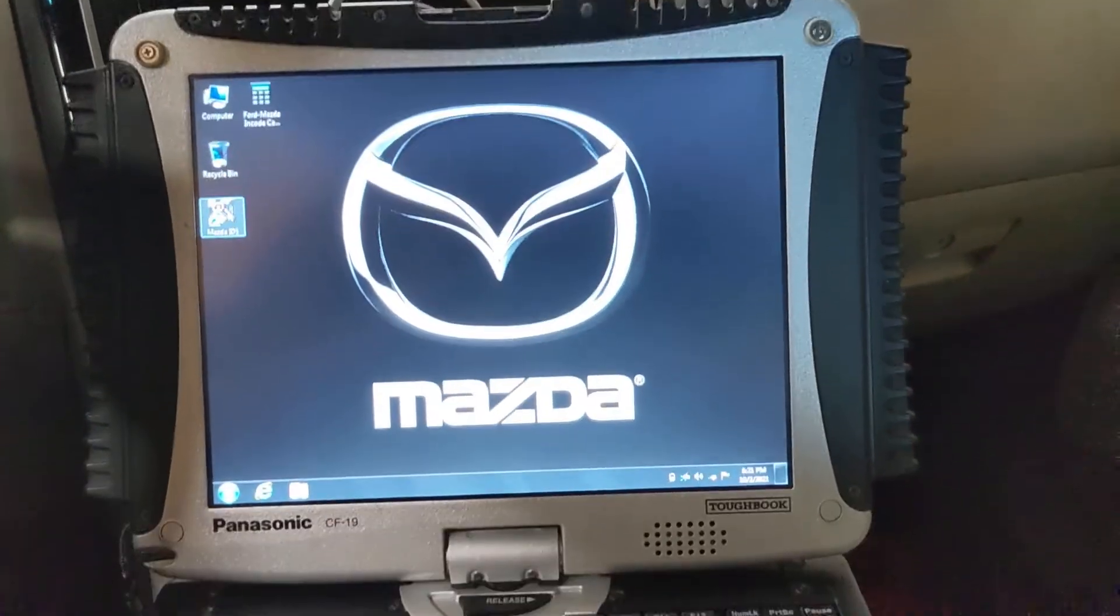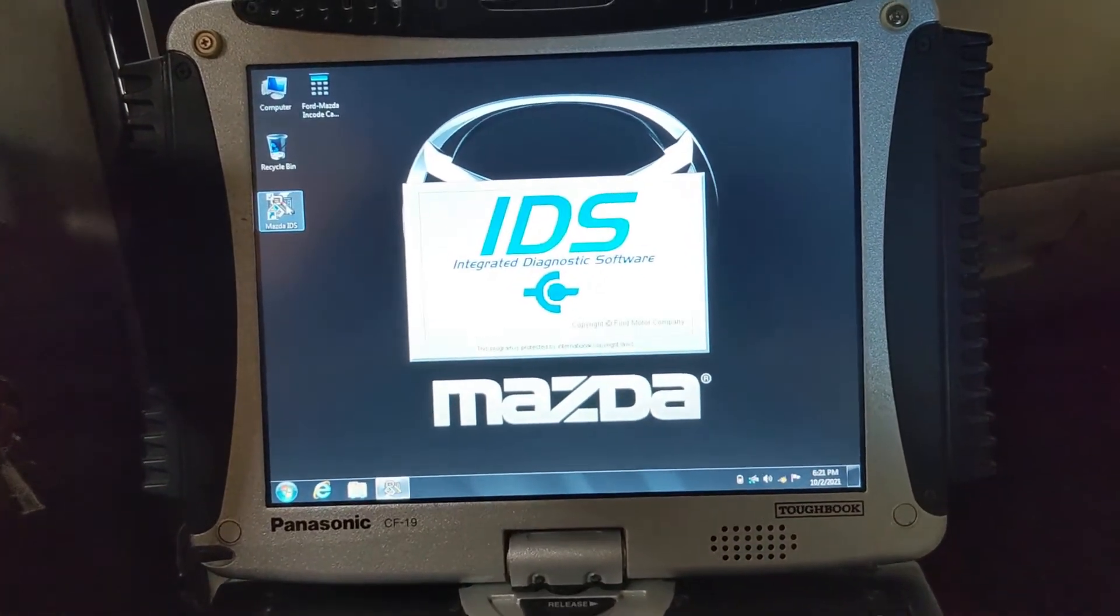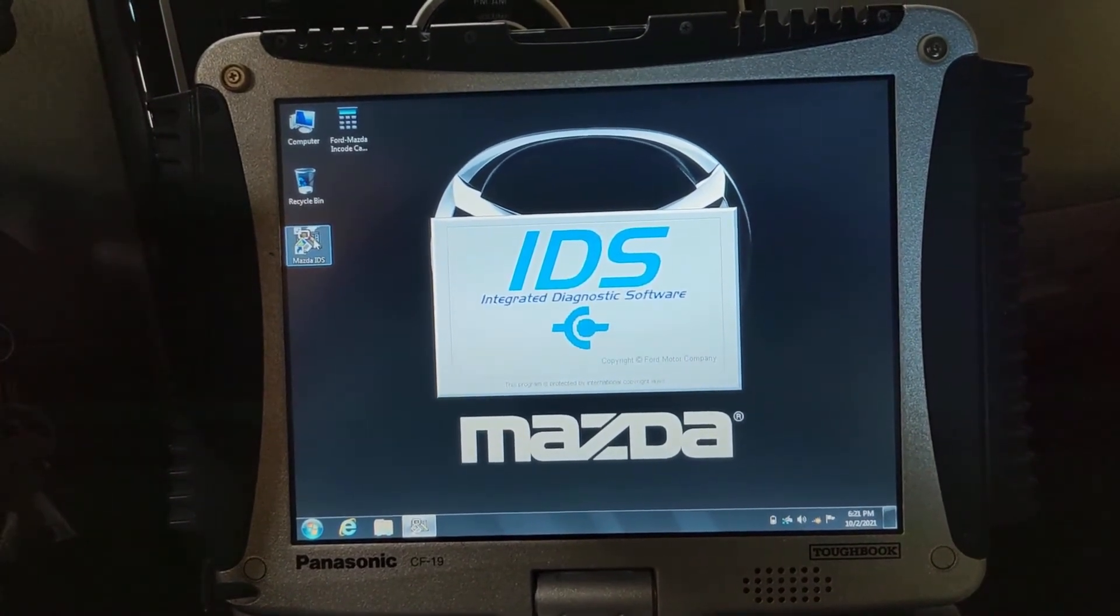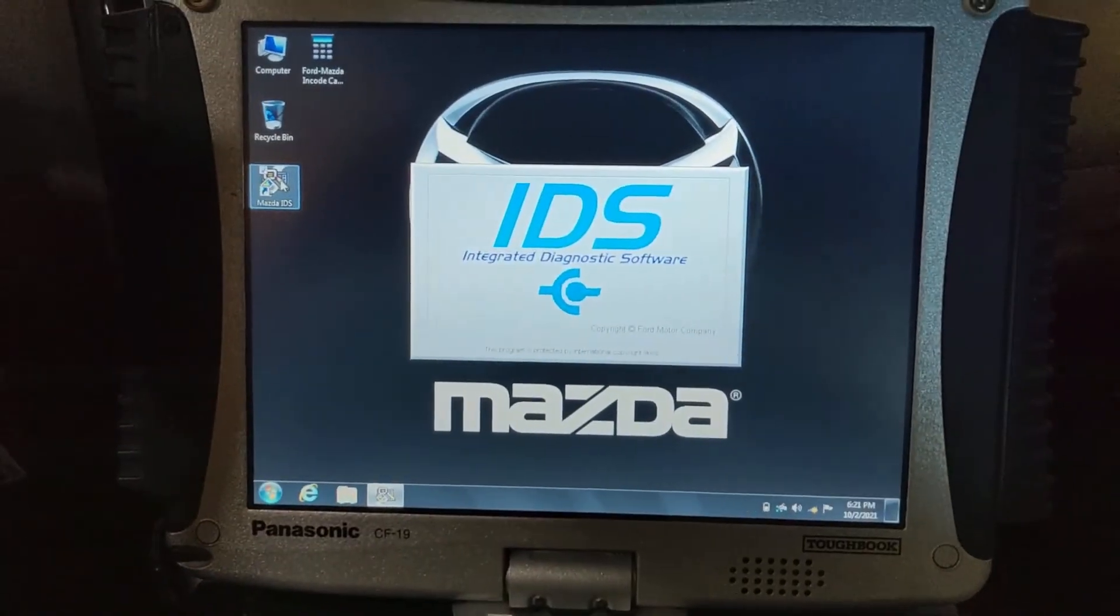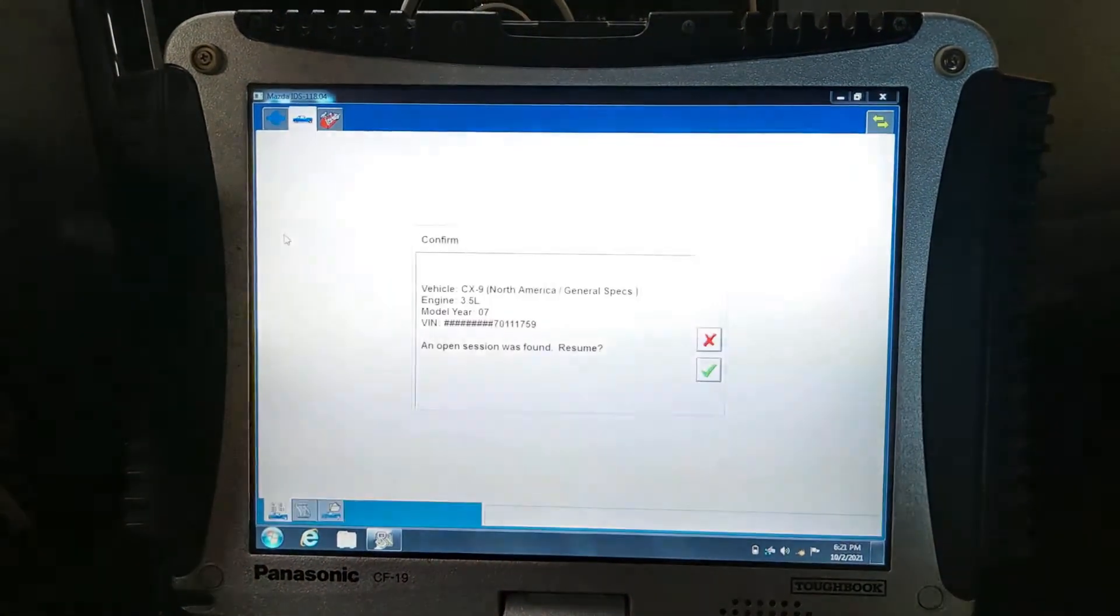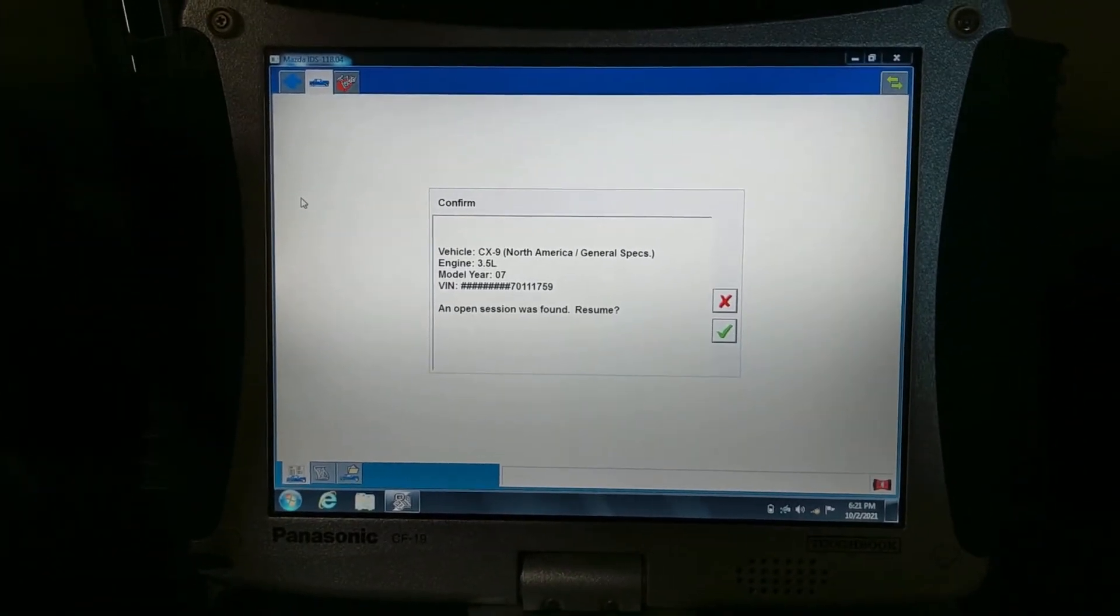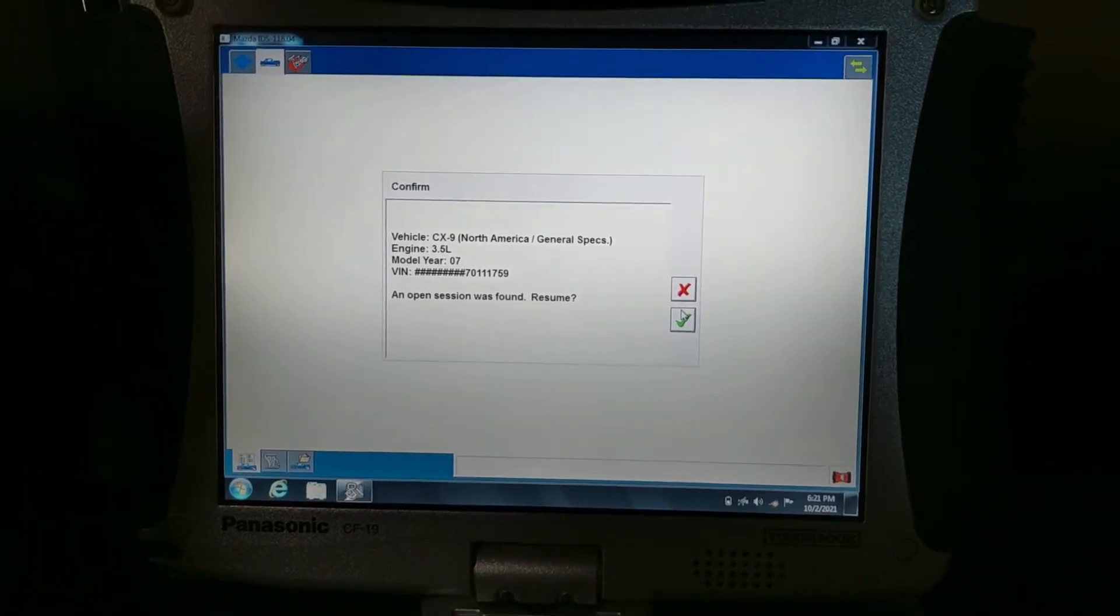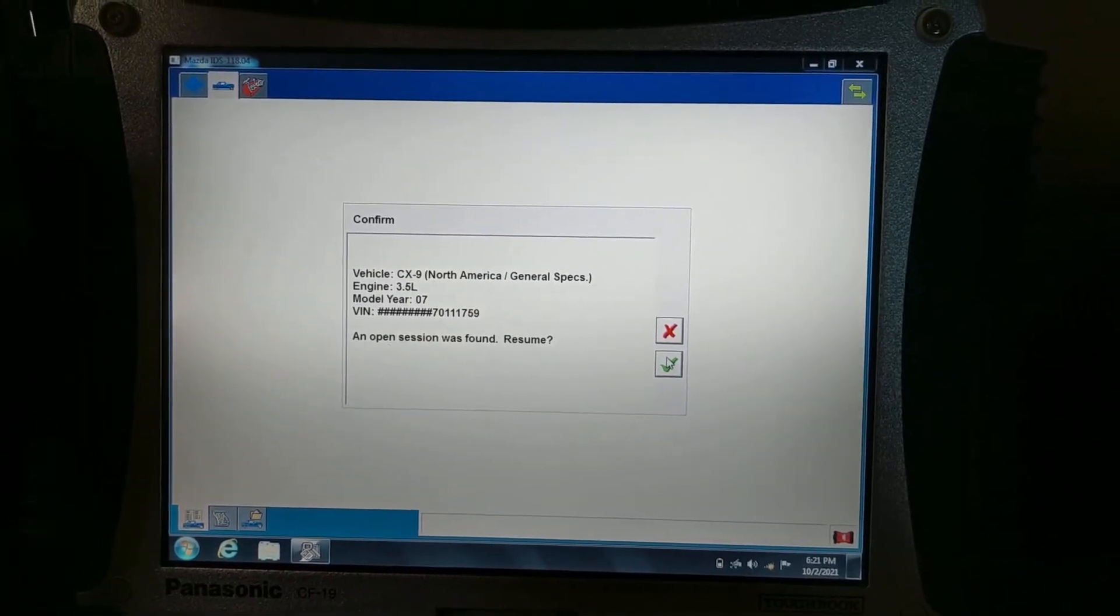For that we have our IDS Mazda ready to go, so we're gonna wait for the application to run. This is the same car that I was working on, so we're gonna click the check mark.